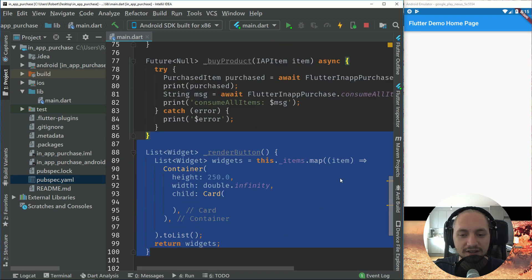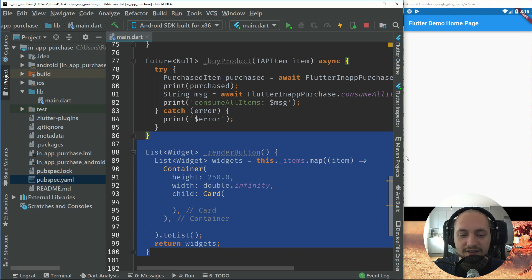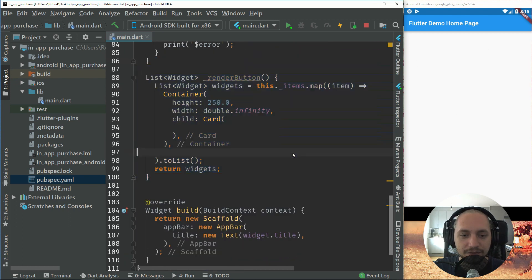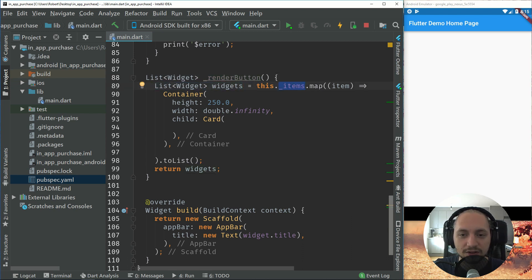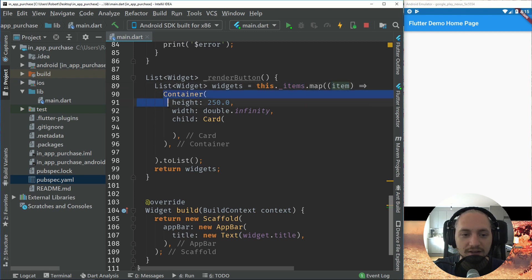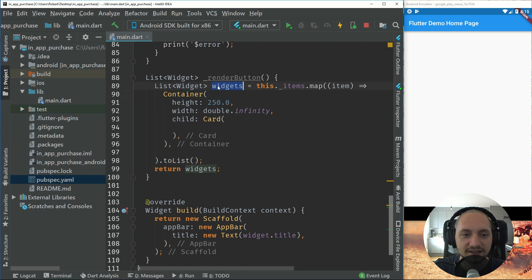So let's start by creating our UI to display this item. So here we have a render button widget, which will be a list of widgets. We will take all the items, which is only one right now. We will map them and return or put a container inside this.